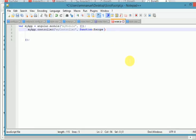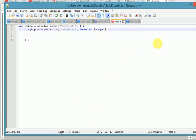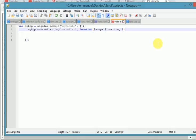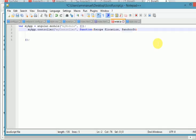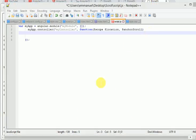We create two services. The first one will be called location, and the second one will be called anchor scroll. And let's create our scrollTo function.